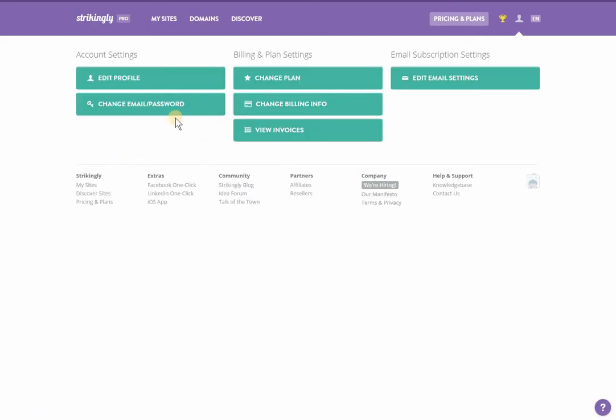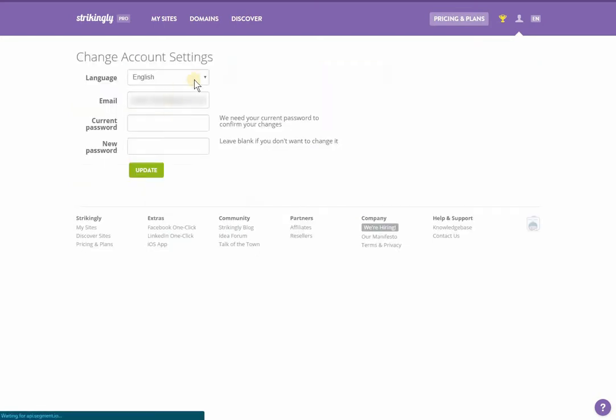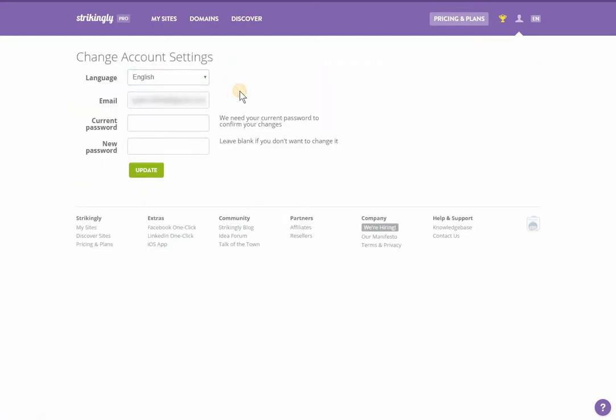The change email password button allows you to change the account's language, email address, and password.